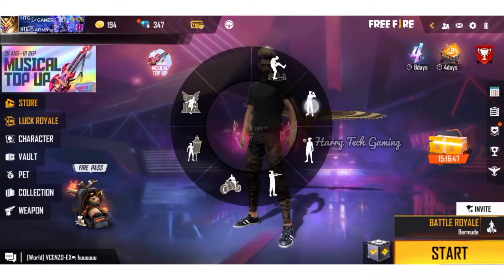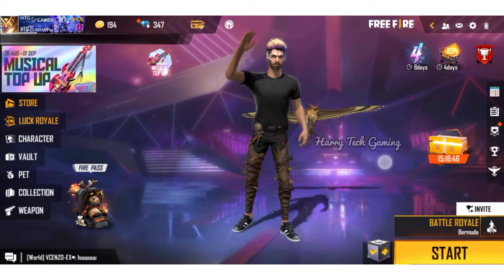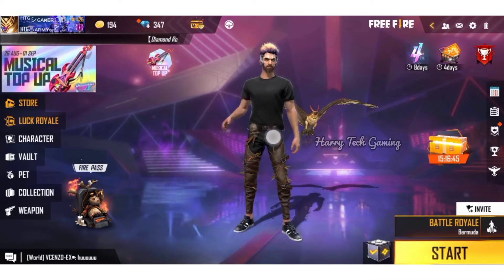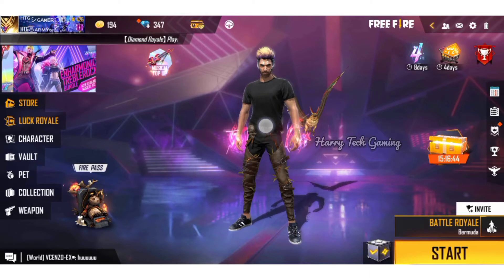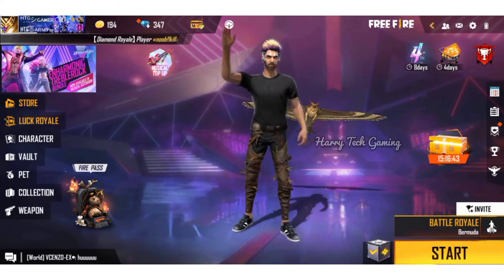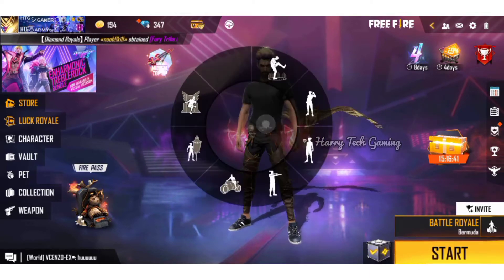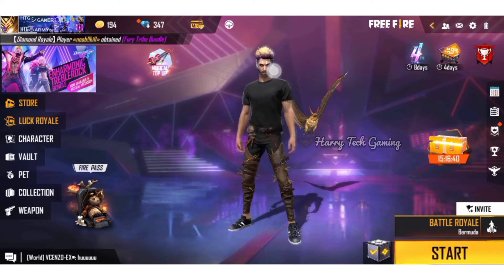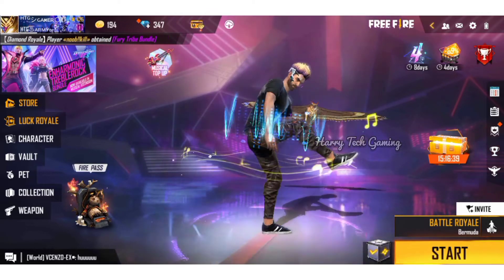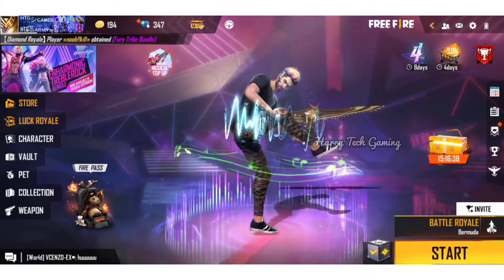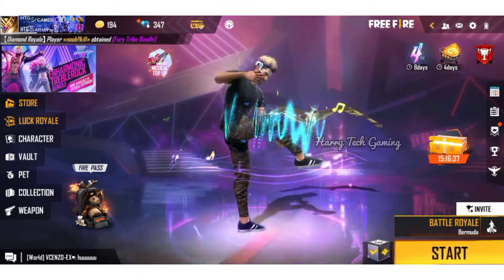Hi friends, welcome to my video. I'm going to install Free Fire Max. You can do anything like this, and Free Fire Max is going to install on the phone and condition.